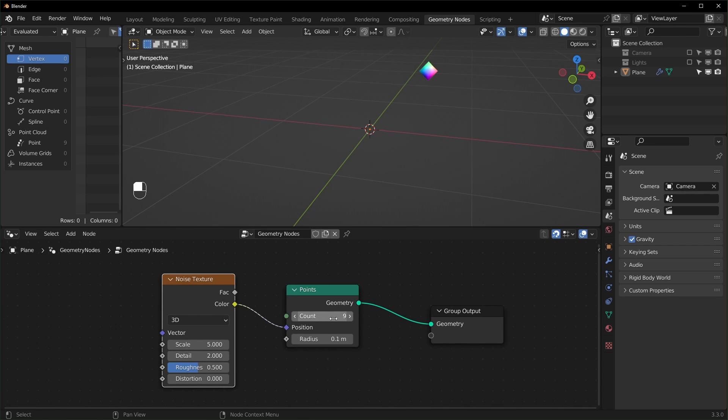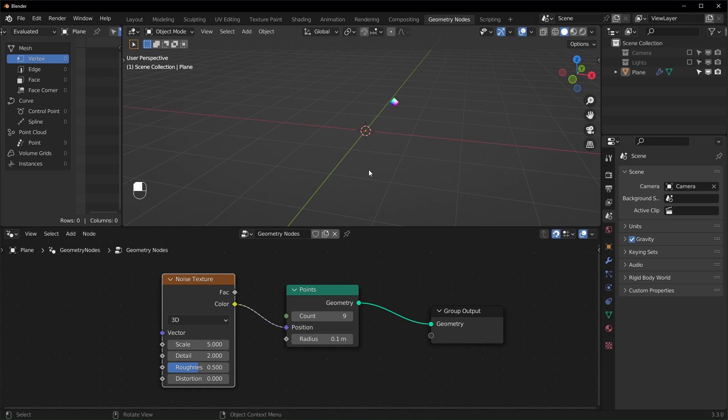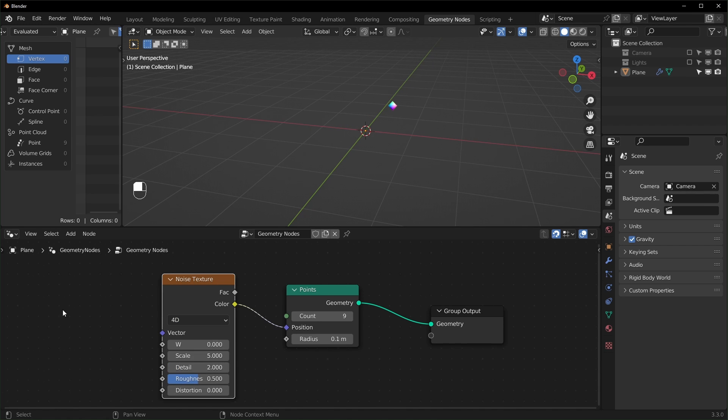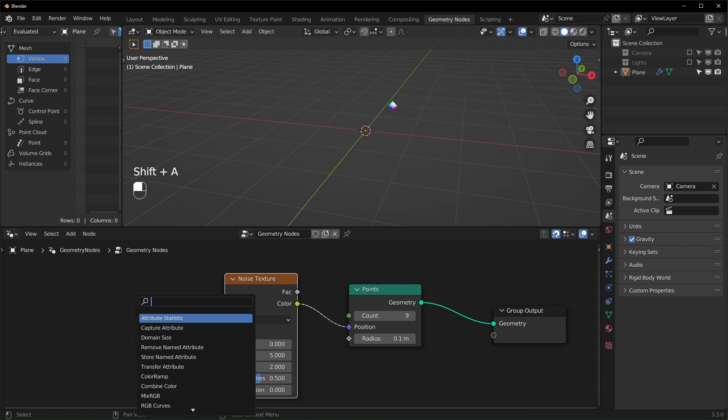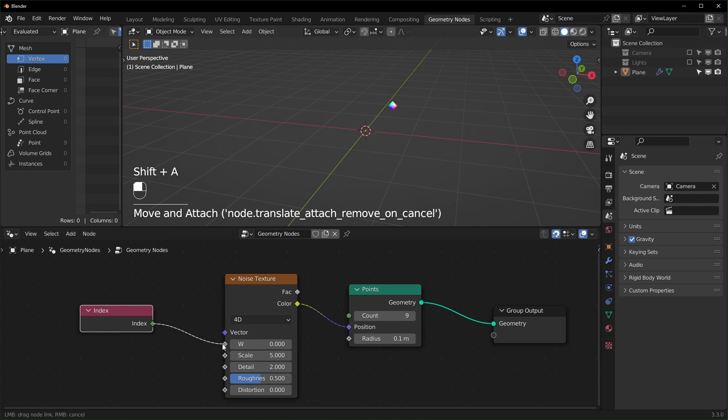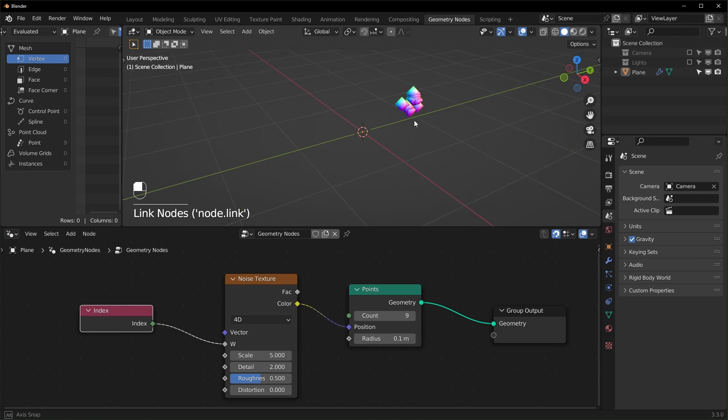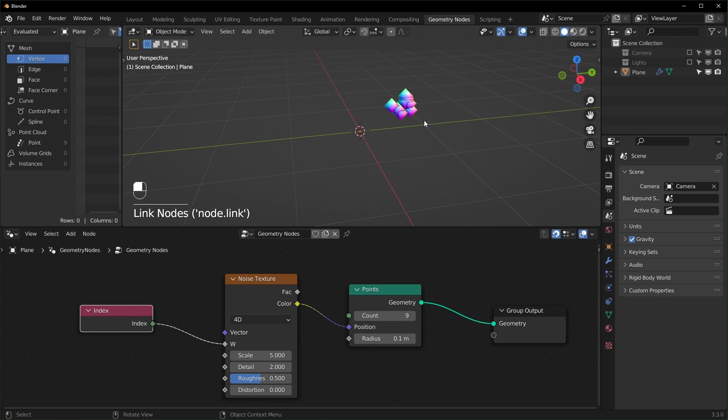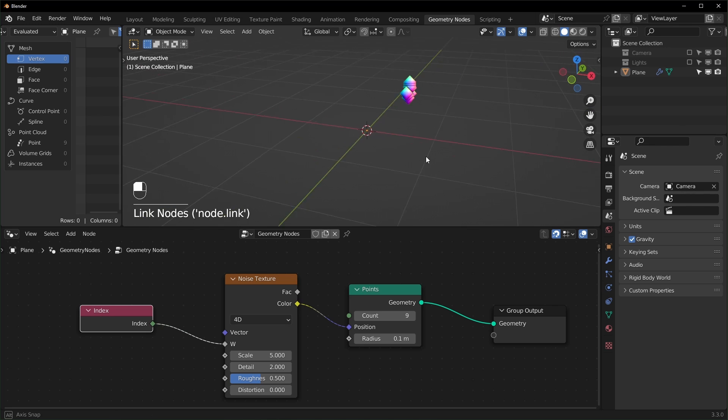And to make all of the points move to different places, we can set this to 4D and we'll grab an index node right here and we'll plug the index into the W like that. Now you can see they're starting to spread apart.